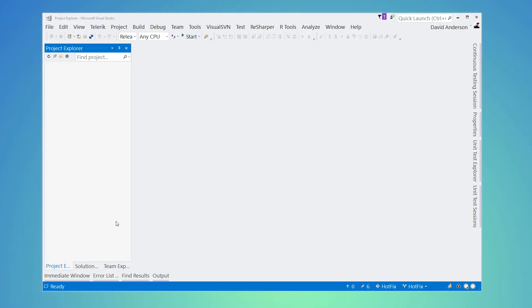Okay, today hopefully I'm going to show you something pretty cool. I'm David Anderson and I'm going to introduce to you the Project Explorer extension for Microsoft Visual Studio 2017.